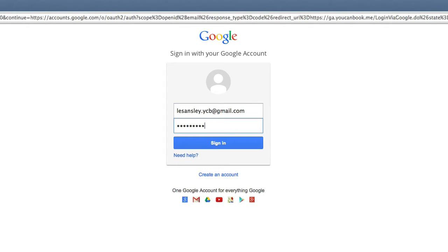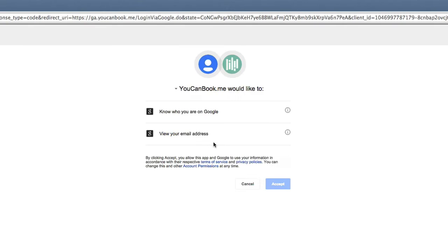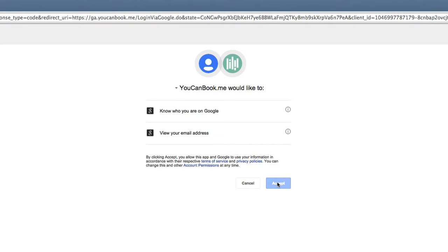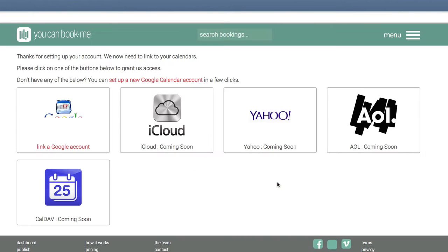Click on Sign In with Google, enter your details in the sign-up page, and then sign in. It will then ask you whether you'll let YouCanBook.me know who you are and view your email address. Accept these permissions.